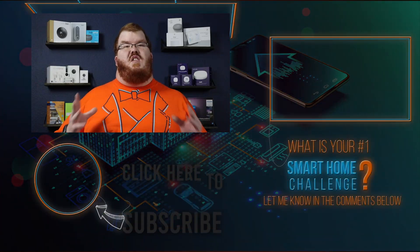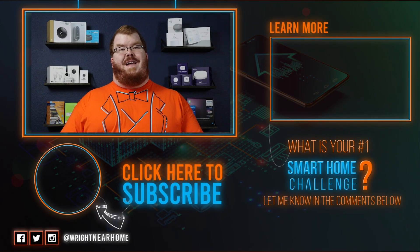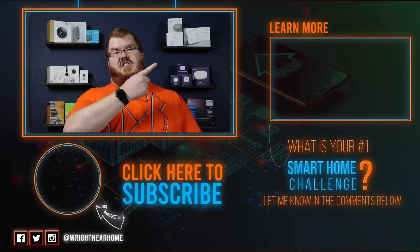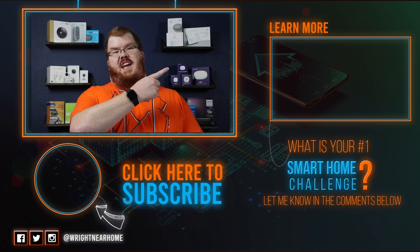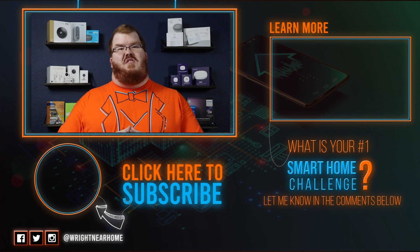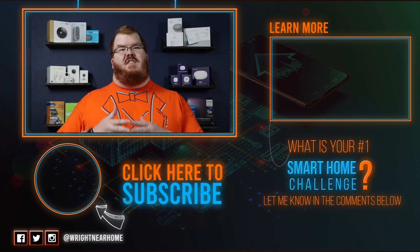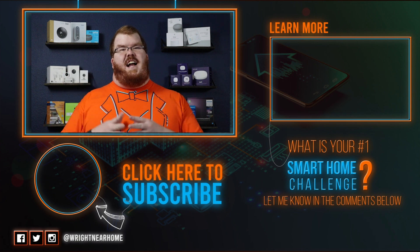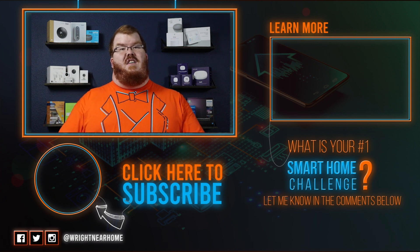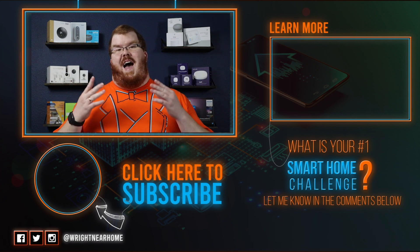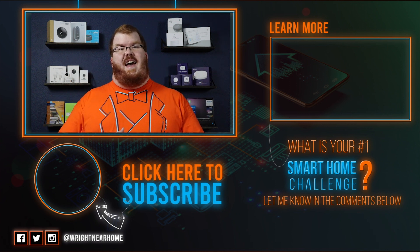If you want to learn more about mesh networking I have some more videos that you can check out over here, and also if you haven't subscribed to our channel click below and check out more videos here at Wright Near Home. Have a wonderful day!